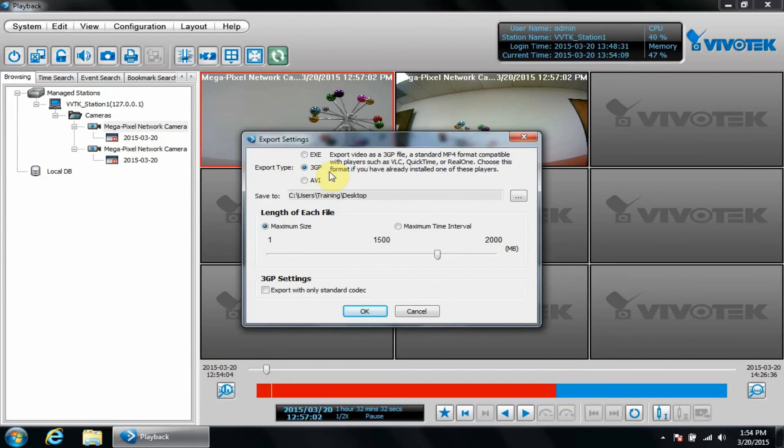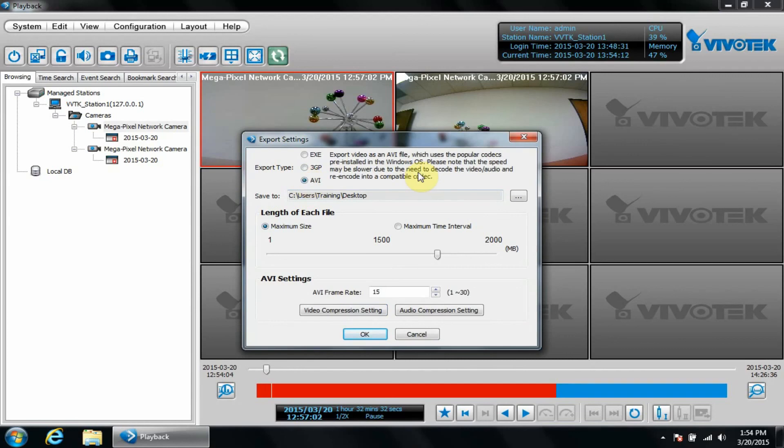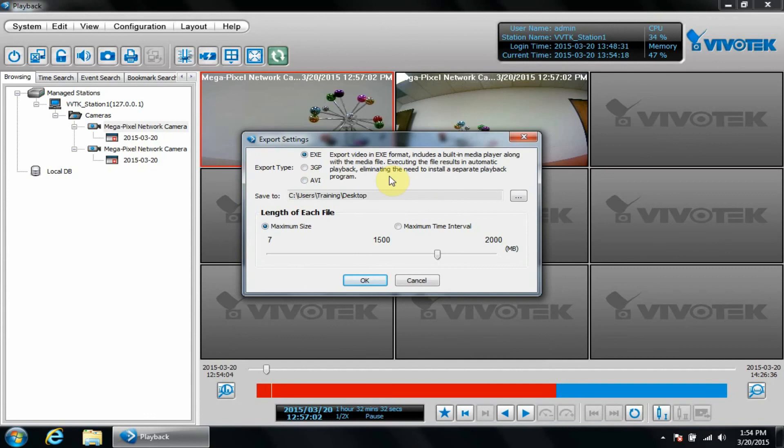And AVI is available for custom codec exports. This requires more advanced knowledge about video codecs, so in general it's best practice to stick with exe or 3GP. We'll stick with exe.